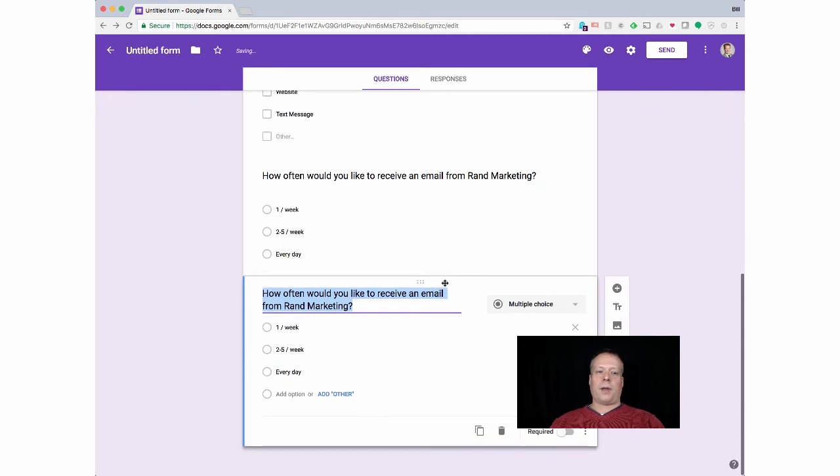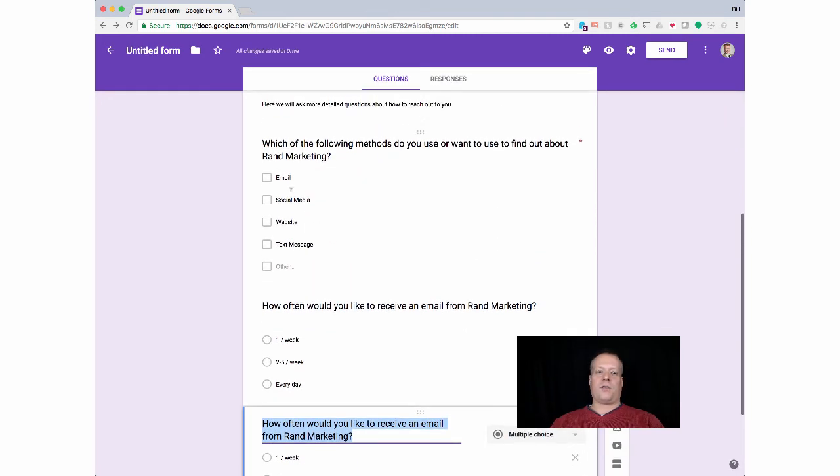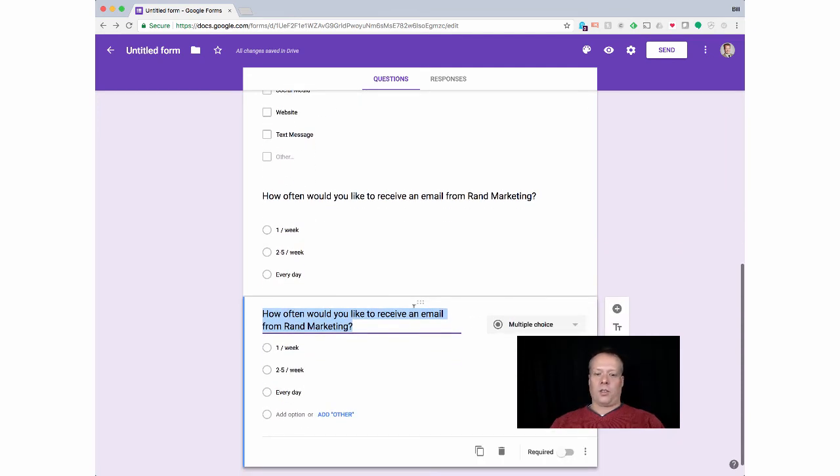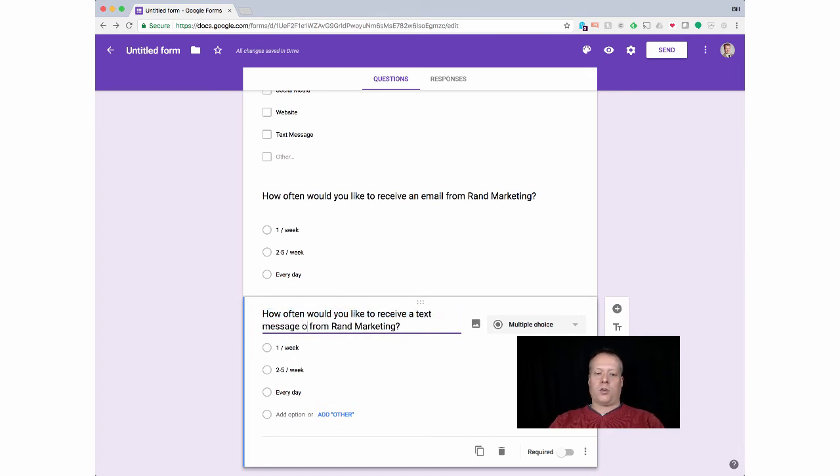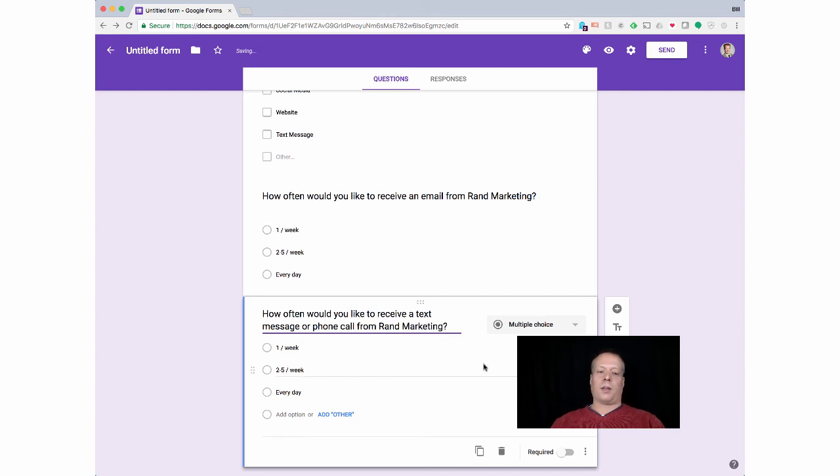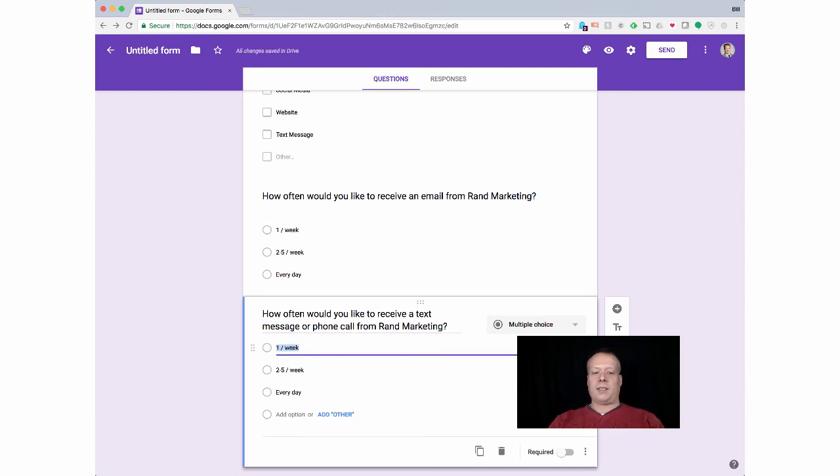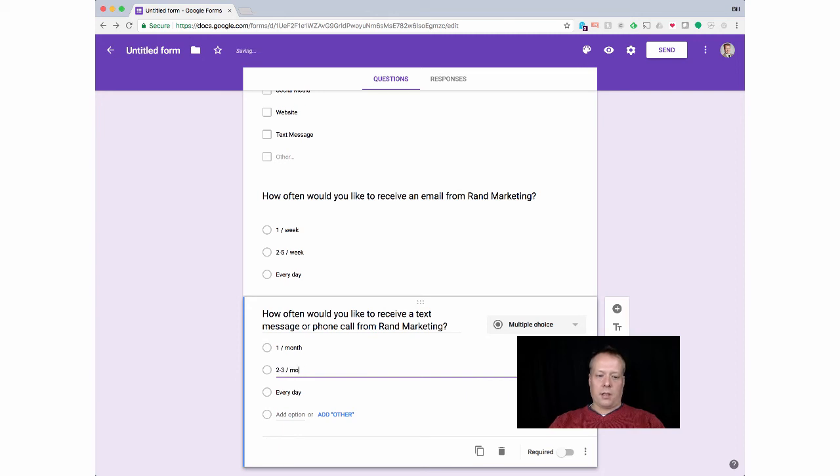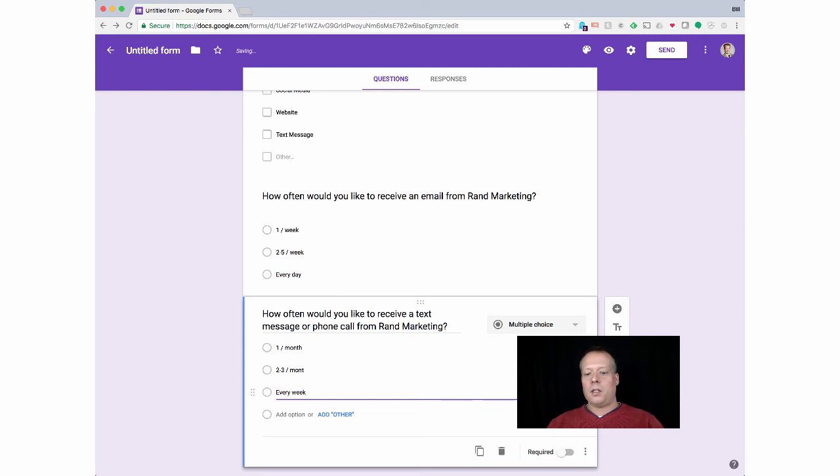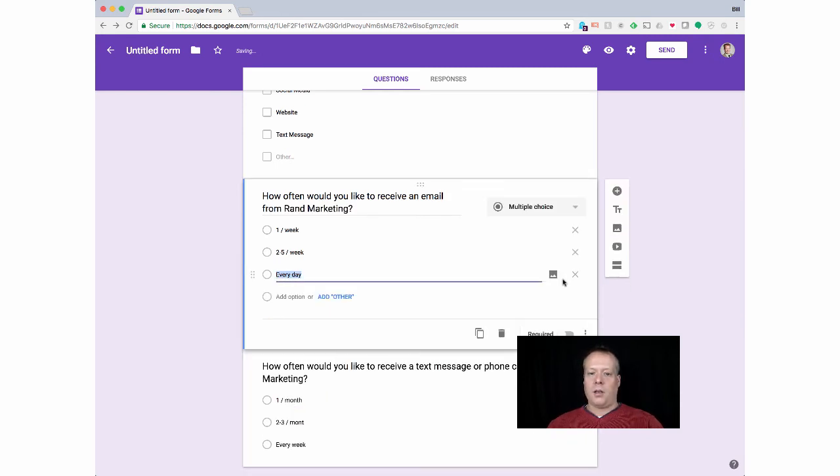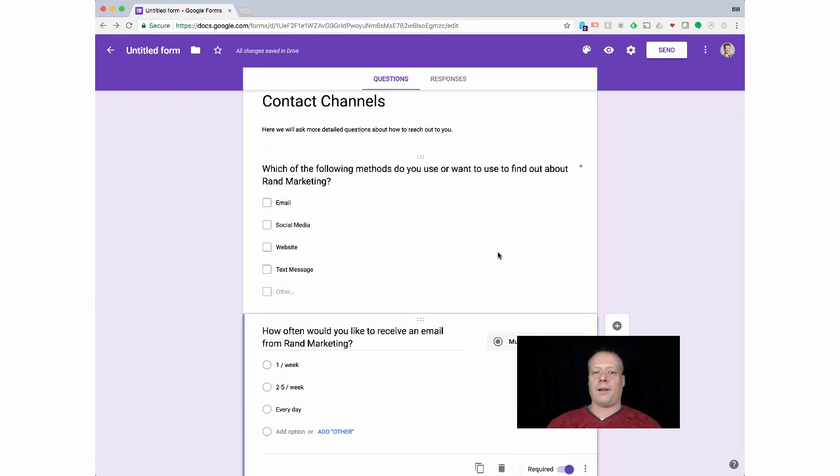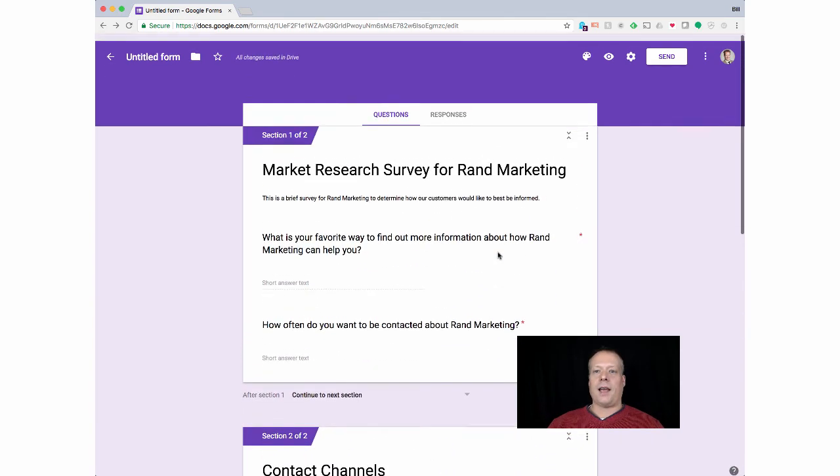And then you could also add—I'm adding these questions just because these are specifically related to push contacts, like things where I'm sending things out. How often would you like to receive a text message or a phone call from Rand Marketing? And we can have this one, maybe this one is a little more invasive, so we say once per month, two to three times per month, and then every week. So once we've done all this, we've marked all our options required. By the way, I did a thing that I mentioned, which I used the copy button just to copy the previous one because I knew it would be a similar format.